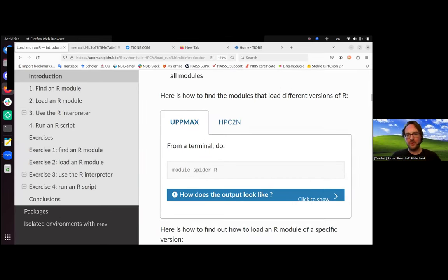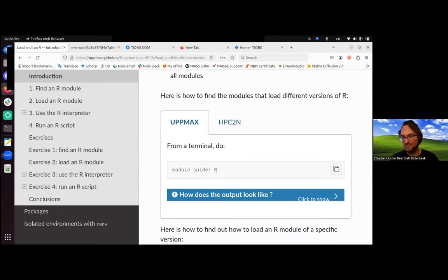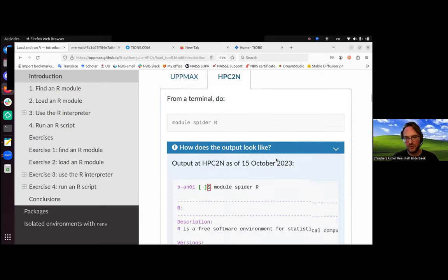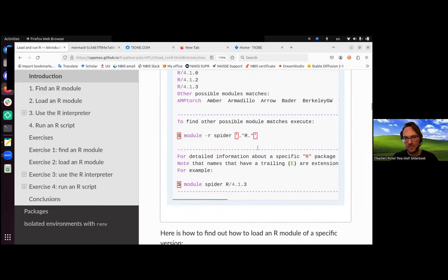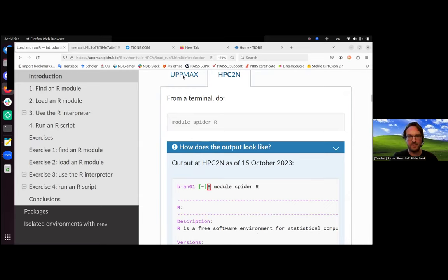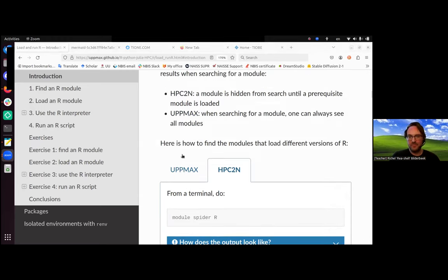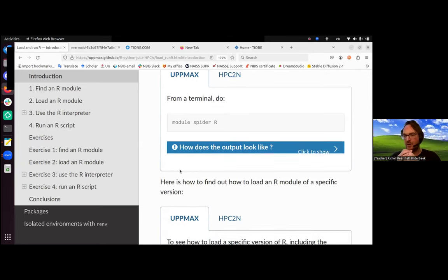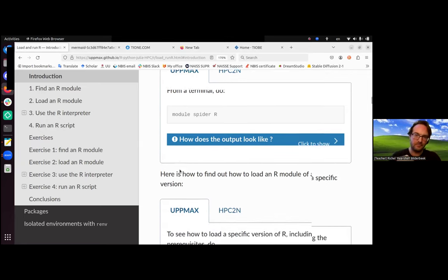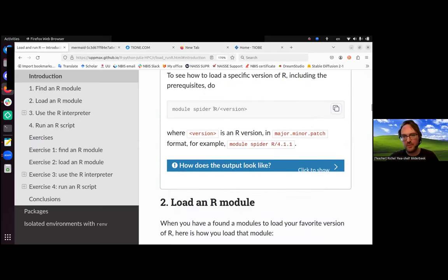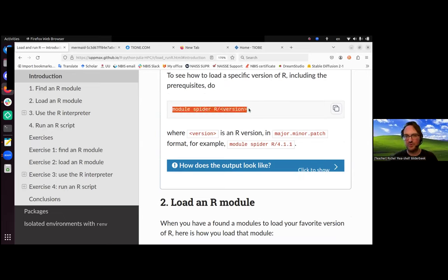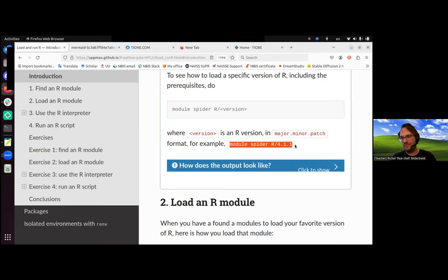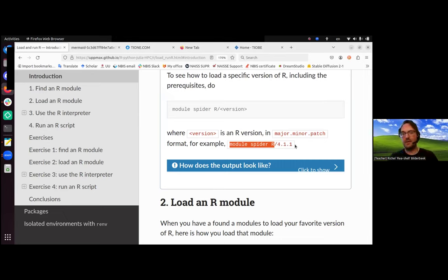To look for the module that allows you to load R, you type module spider R, capital R. For HPC2N, it's exactly the same. And if you are uncertain if this works for you, you can also click here to see what the output will look like. This is some kind of drop-down box, and this is how it looks on Kebnekaise. There's some weird formatting there, but whatever, you can ignore that. So that's how you find which R module you're going to load, which versions of R are there. Sometimes you want to find more information about R of a certain version, then use module spider R slash that version. For example, module spider R/4.1.1. If you do module spider R, you'll get a list of R versions, and if you want more info about that, you add the version.